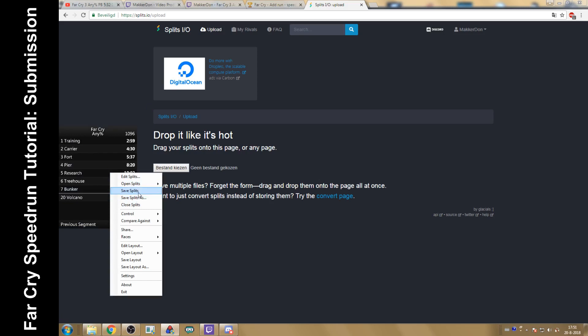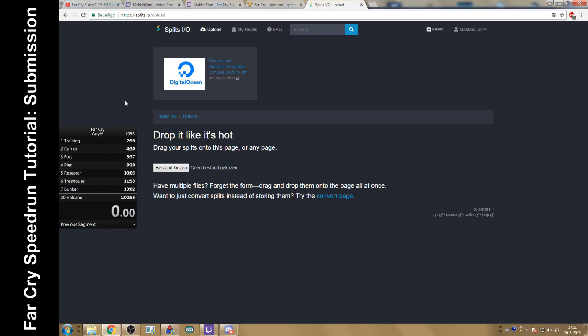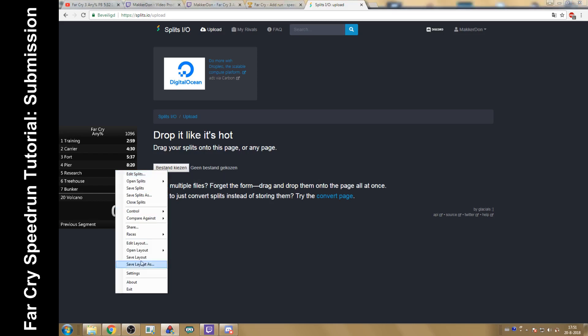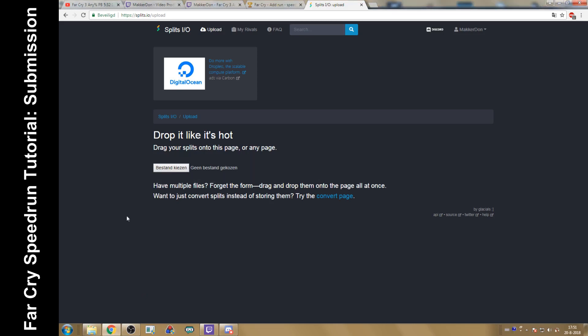Every time you save your splits, that's where you'll find this, to select the splits itself. In this case, I would just select Far Cry any percent. Select that. It'll upload automatically.